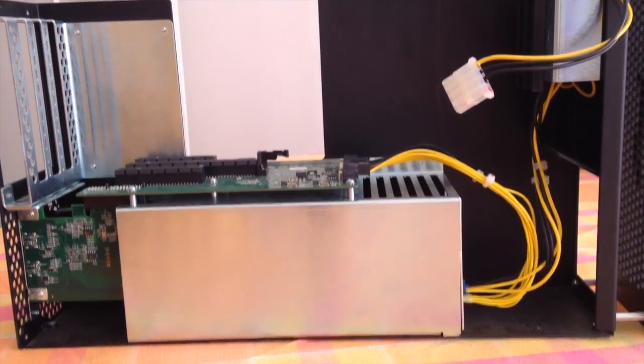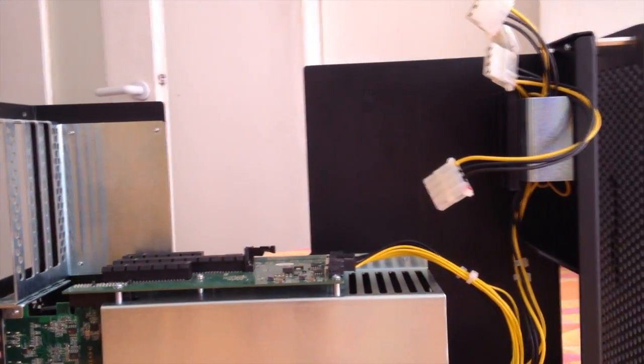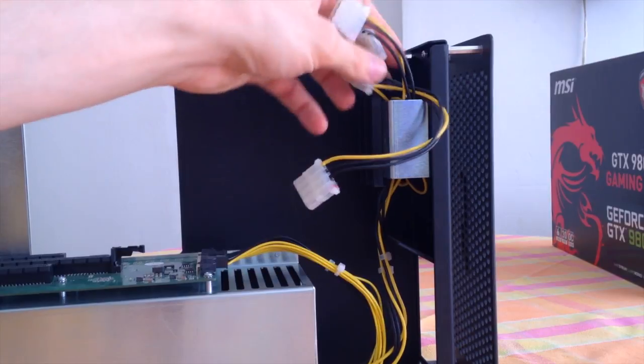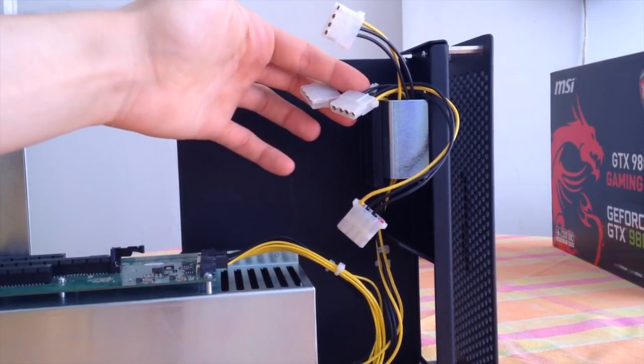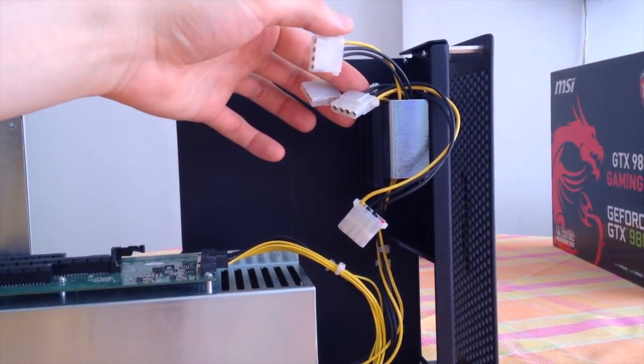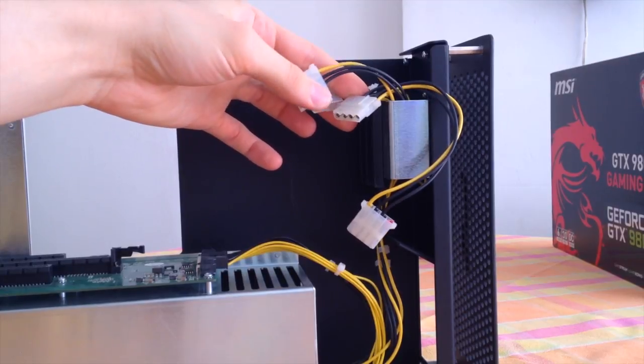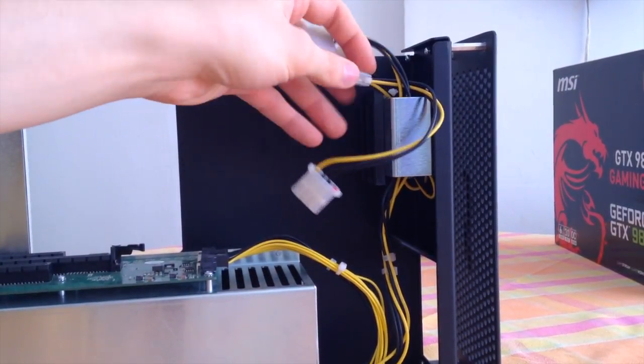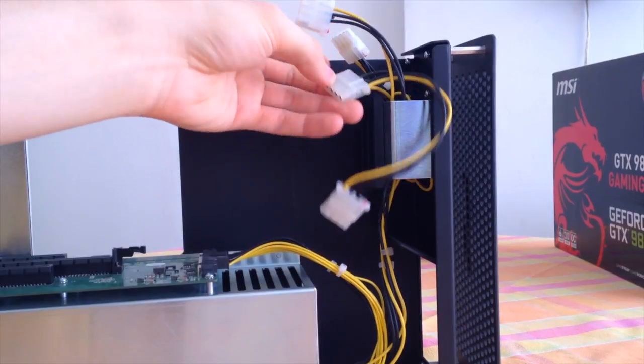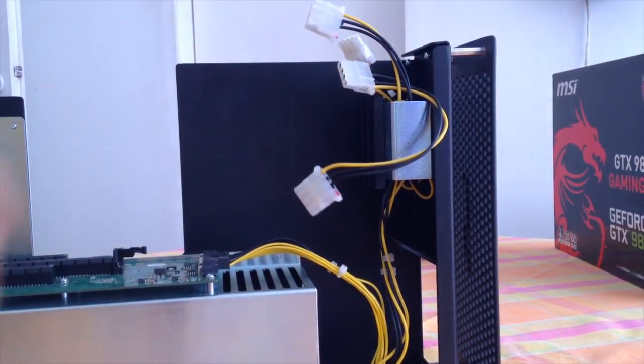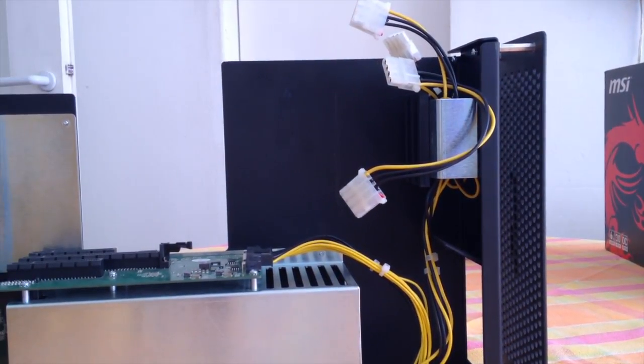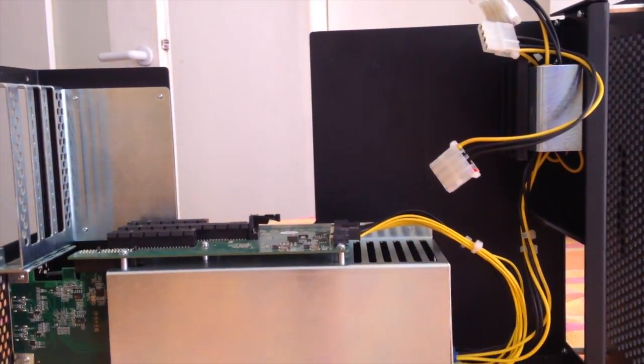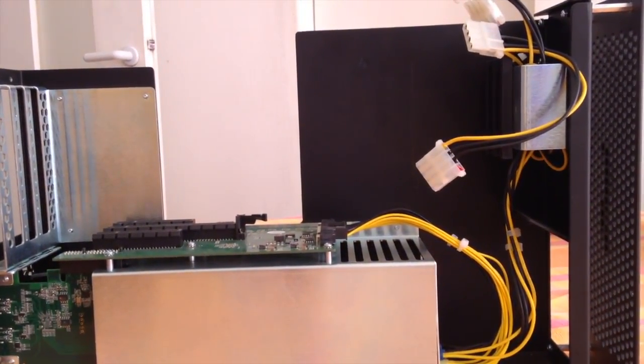So let's have a closer look. This is the Sonnet Echo Express 3D. As you can see I've added 4 Molex for powering the GPU. But someone asked for how do you add those. So I'm showing you how I add 4 Molex to the Sonnet Echo Express 3D.